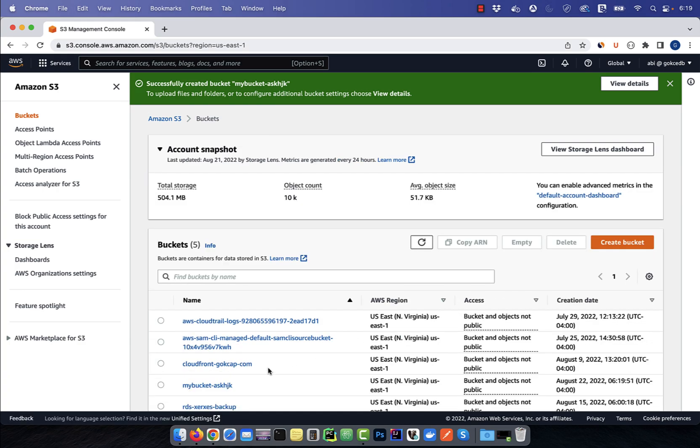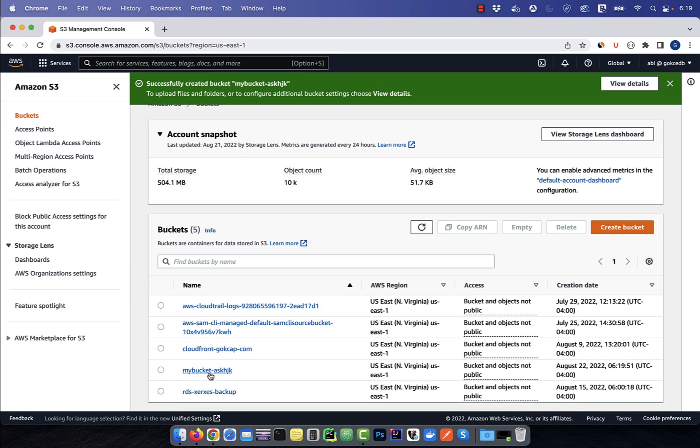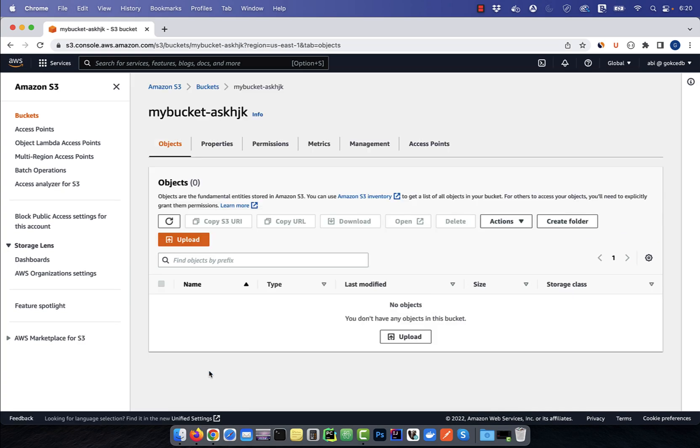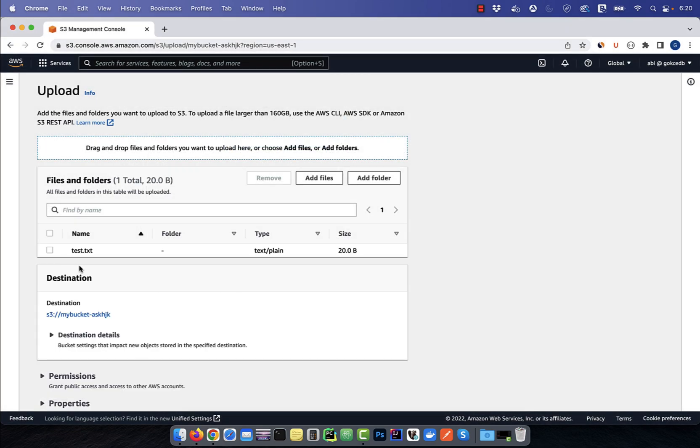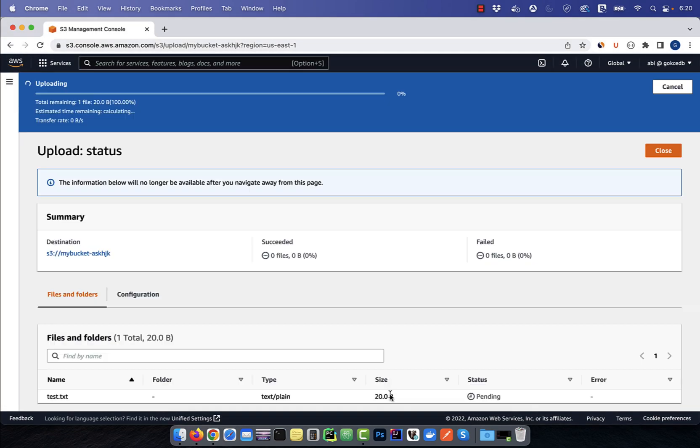Go inside this bucket, then click on upload. I'm going to add a test file, then hit upload again.